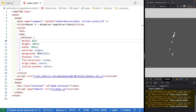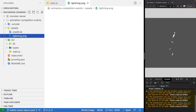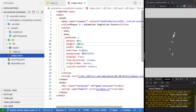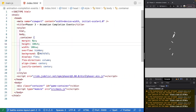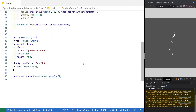Go ahead and download the starter code, extract those files, and open an IDE of your choice. In the starter code there's going to be just a bare bones Phaser 3 game instance. Under the assets folder there's going to be the lightning sprite sheet we'll be using for our animation. The index.html will be our main entry point — it just has some minor styling, the Phaser 3 library, and points to our main.js file.